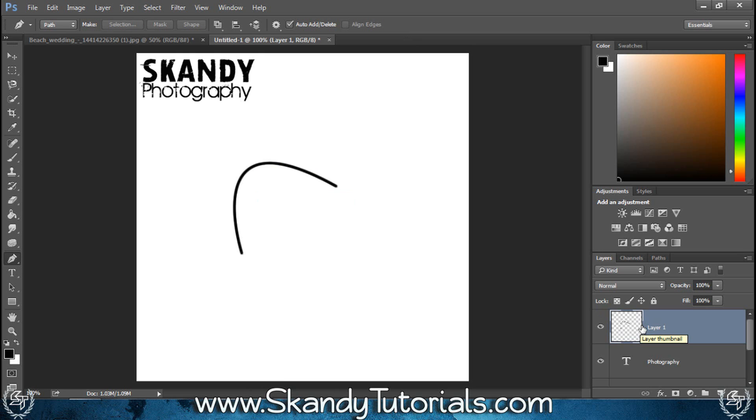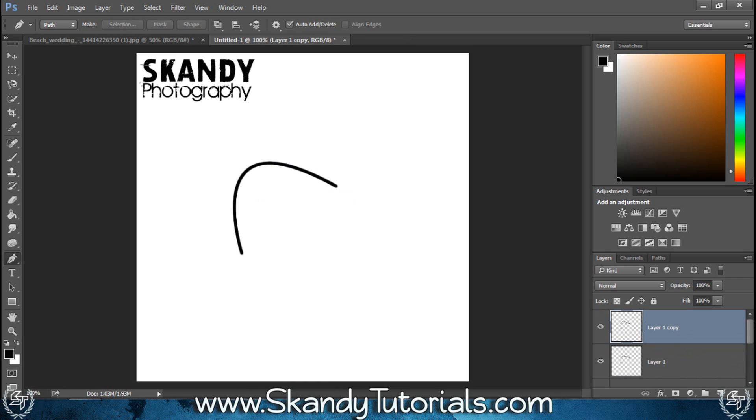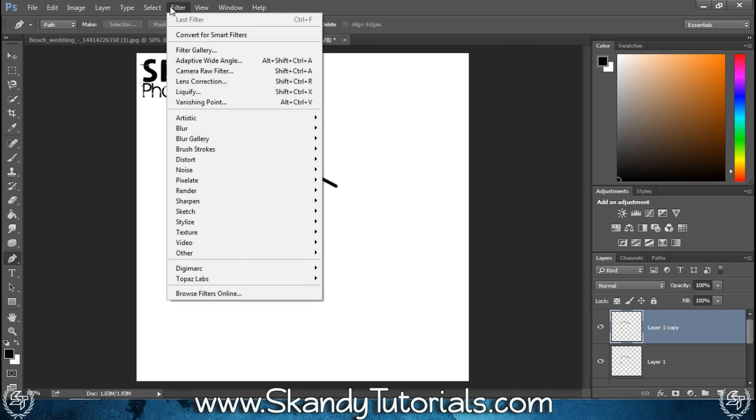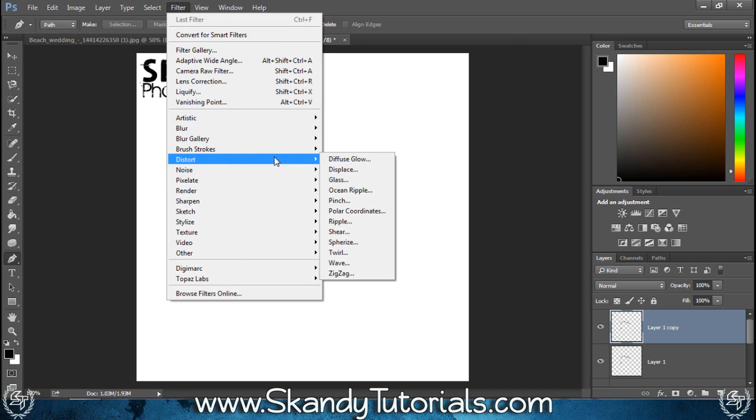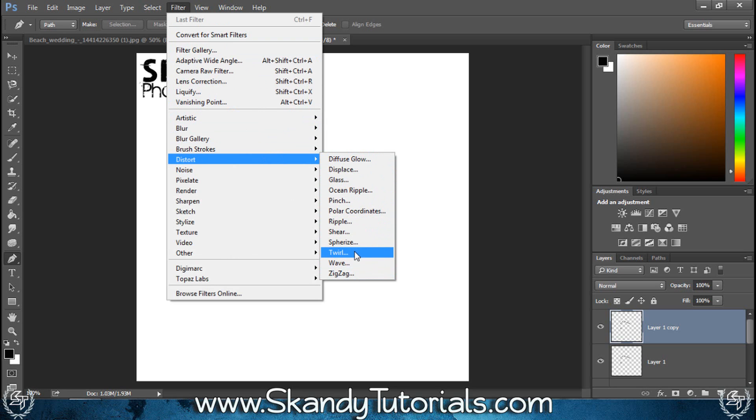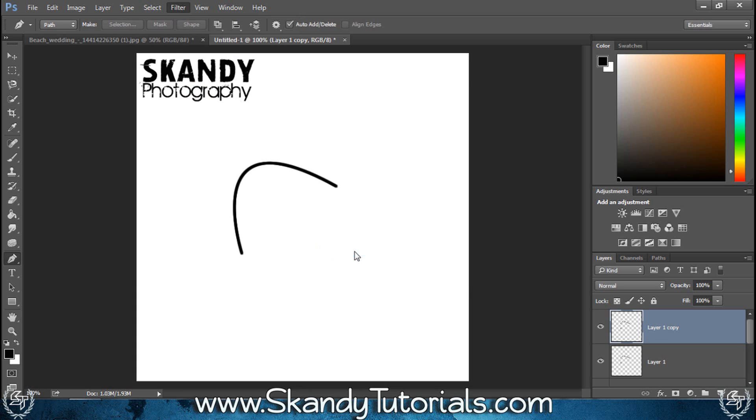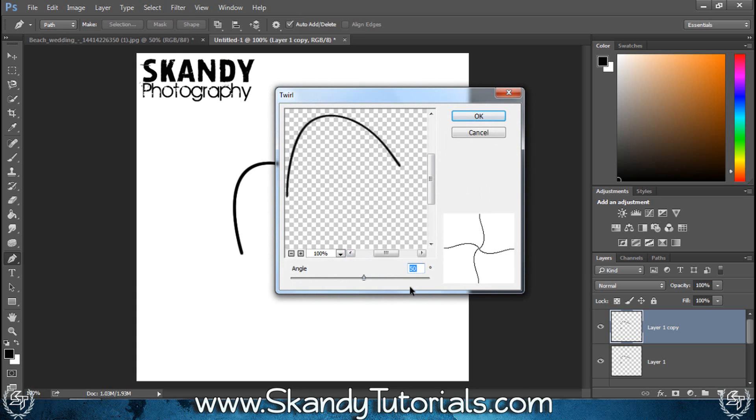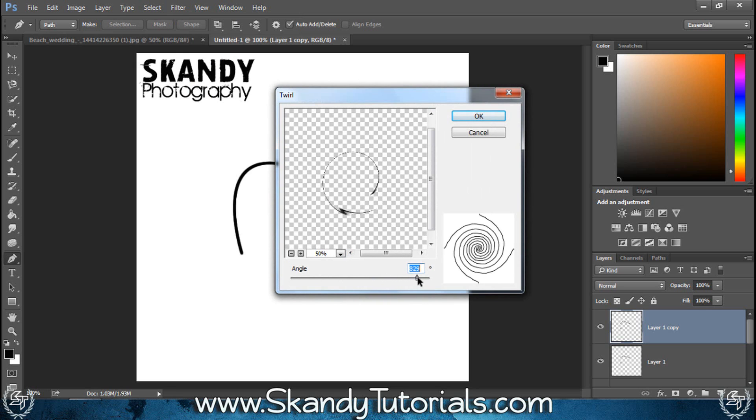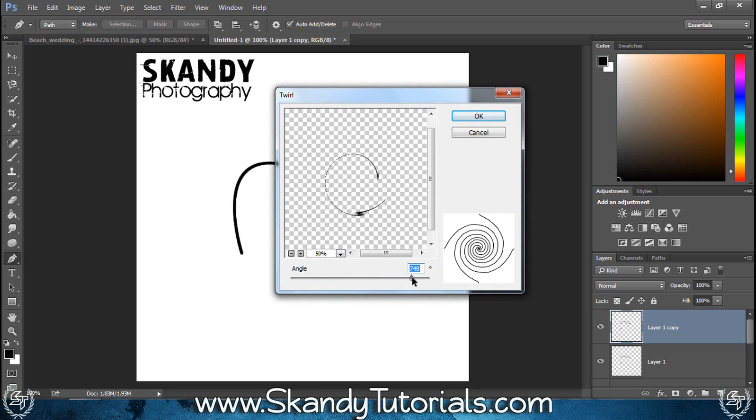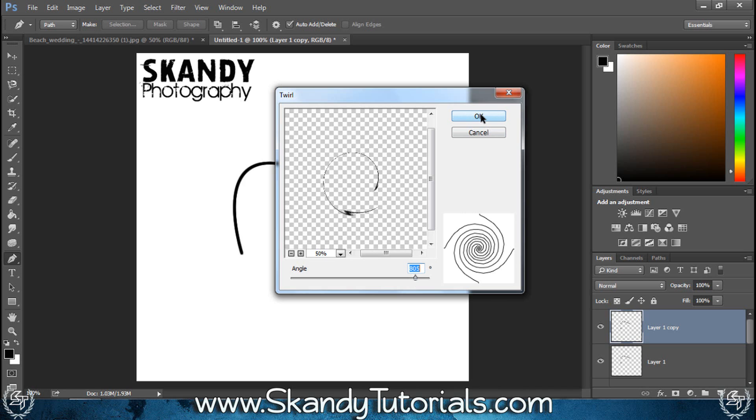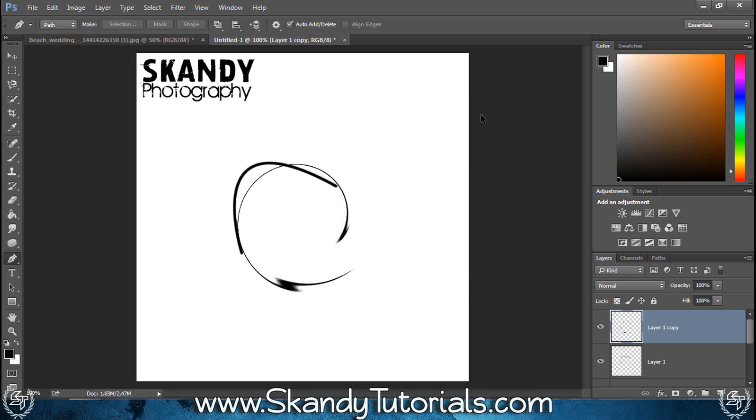I'm just going to make a quick duplicate of it by pressing control and J in the layers panel, so now I've got two of them to work with. I'll select the top one and then go to filter, distort. There's a couple of good settings that you can use within distort, but I'm going to use twirl. Zoom out a little bit just so we can see what's going on. I'm just going to twirl this around just to make a bit of an odd shape and that's starting to look pretty good to me, so I'll just hit OK.